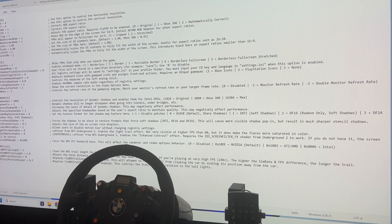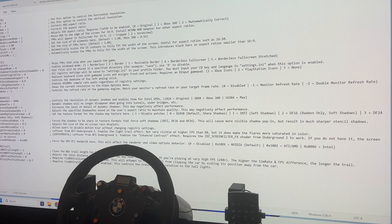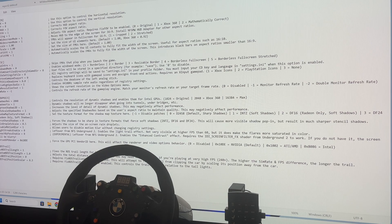You've got HUD, FOV, stuff like that — it doesn't really apply to what I'm doing here because it's not as easy to fine-tune. It's pretty basic. Skip Intro is set to 1 — I don't watch the intro every time I boot the game up. It's a great intro but you don't need to.